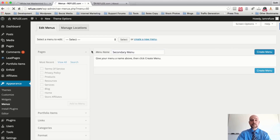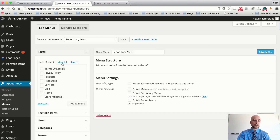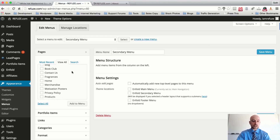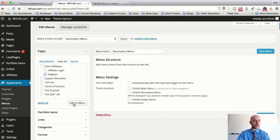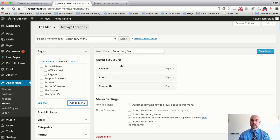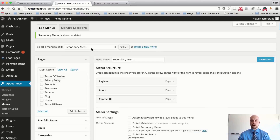Hit Create Menu, then come over here, click View All, and you can simply check which pages you'd like to display in your secondary menu navigation. I'll add the Contact Us page, the About page, and Register. I always like to put Contact on the far right and the registration link on the far left. Hit Save Changes.